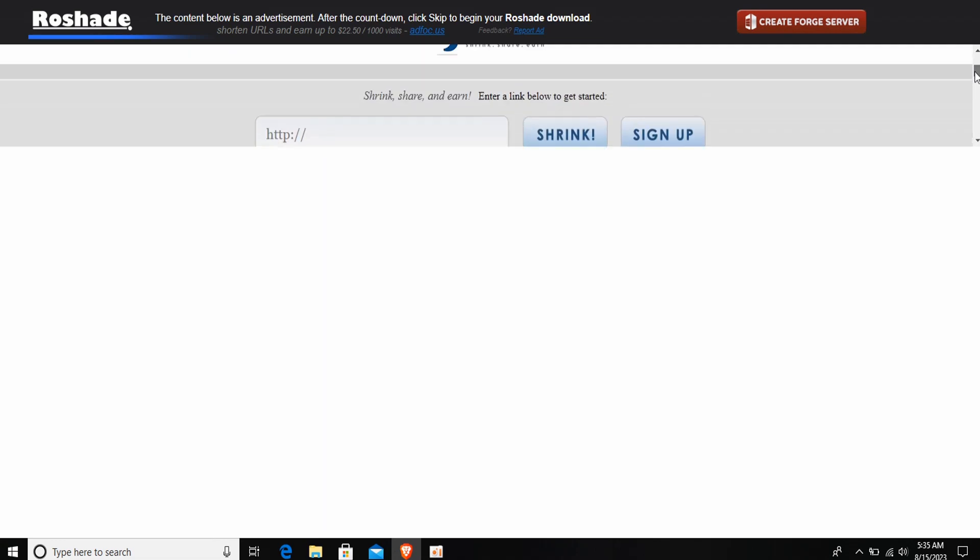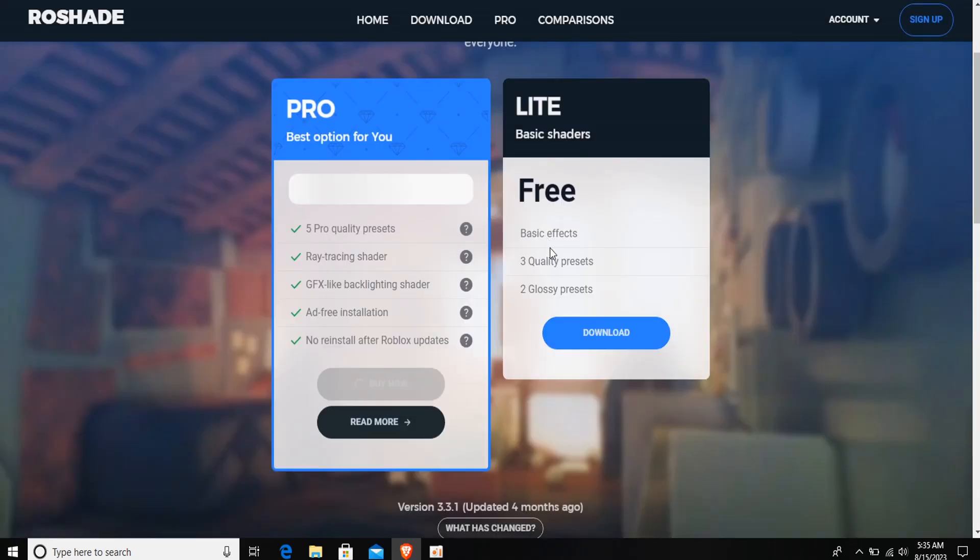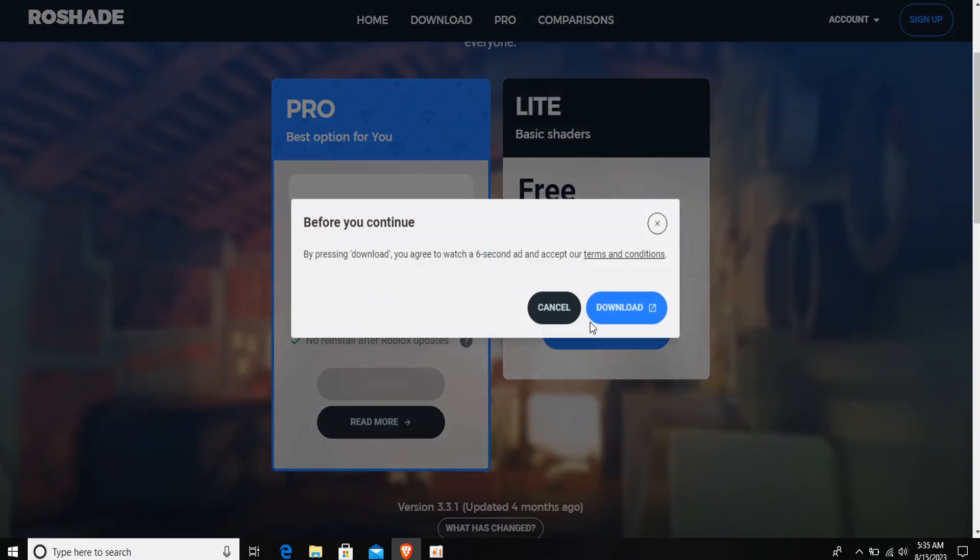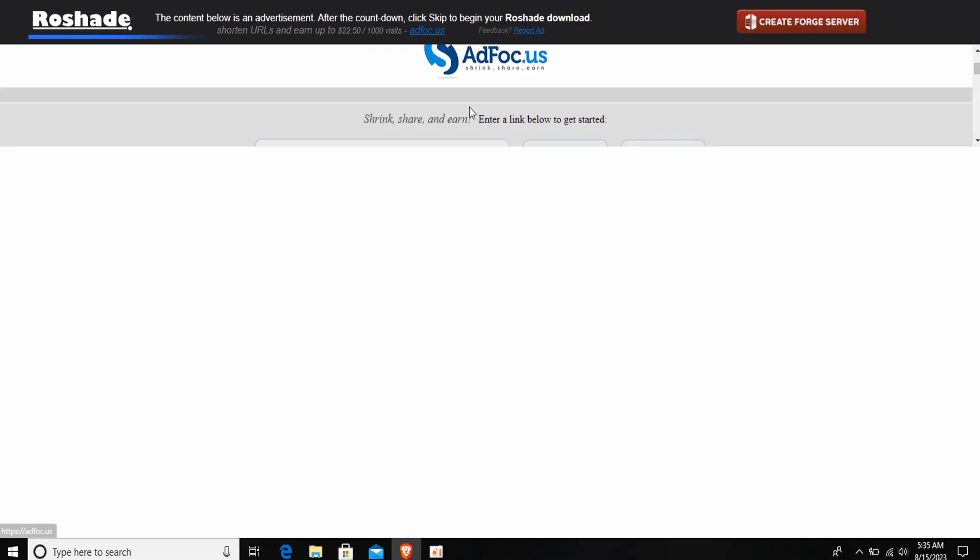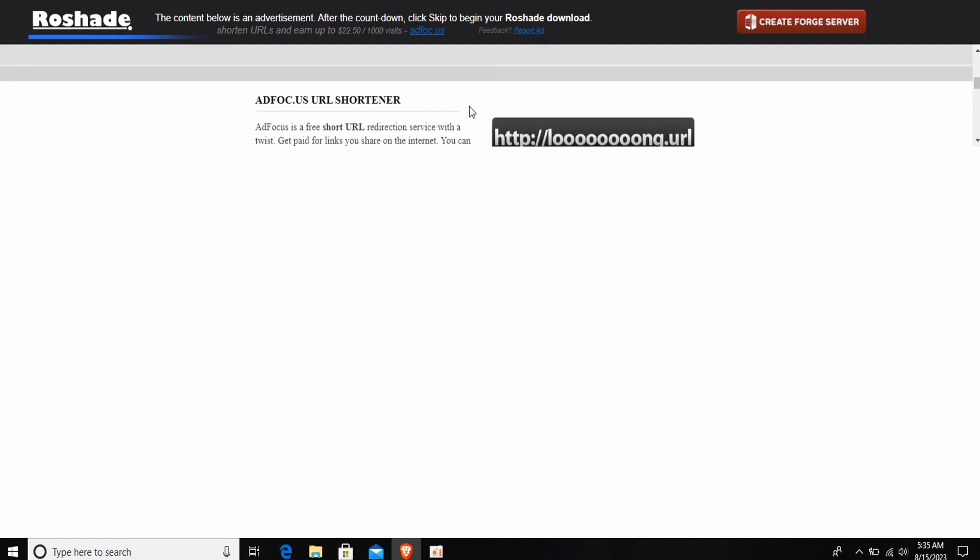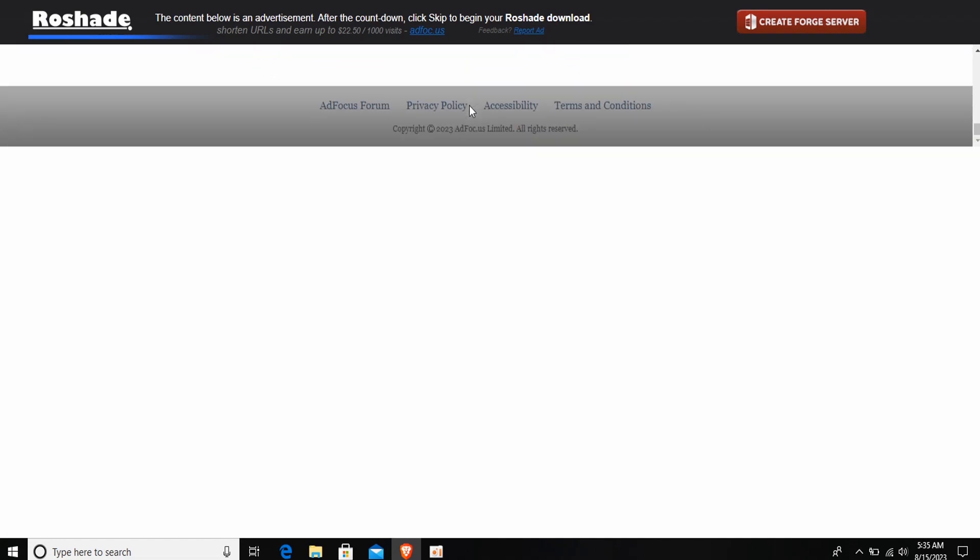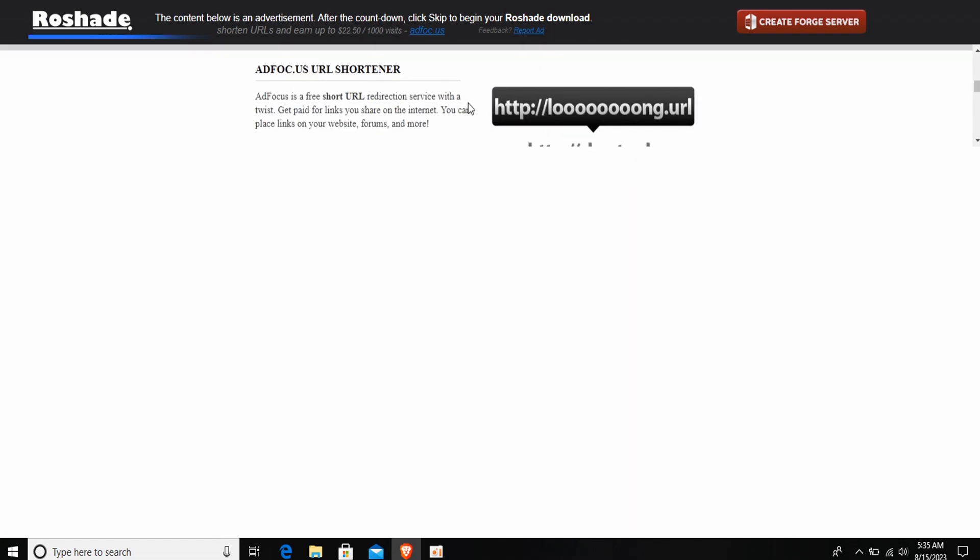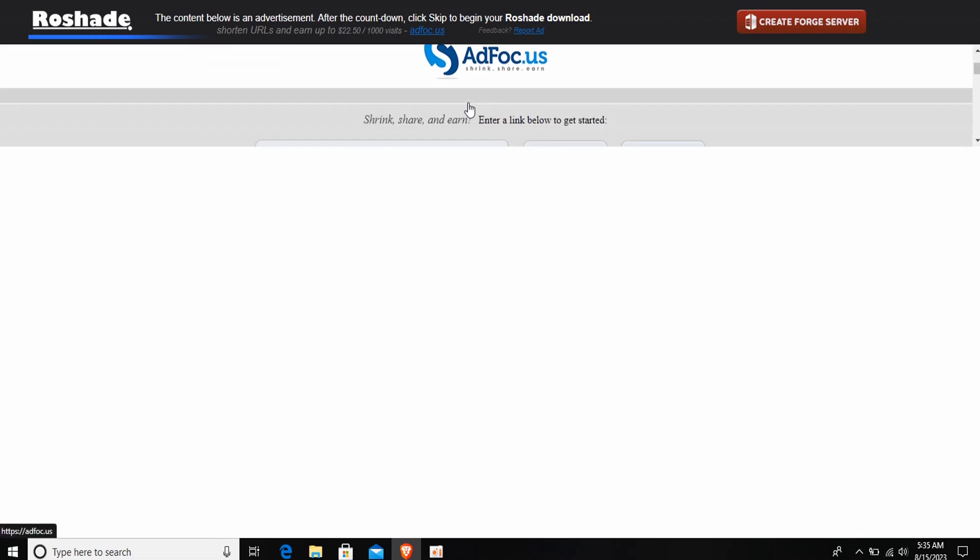Just go ahead and log into that web browser and simply download your shades. This is the only website that will give you legit raw shades with RTX on. As you can see, sign in with your account or sign up if you don't have an account.